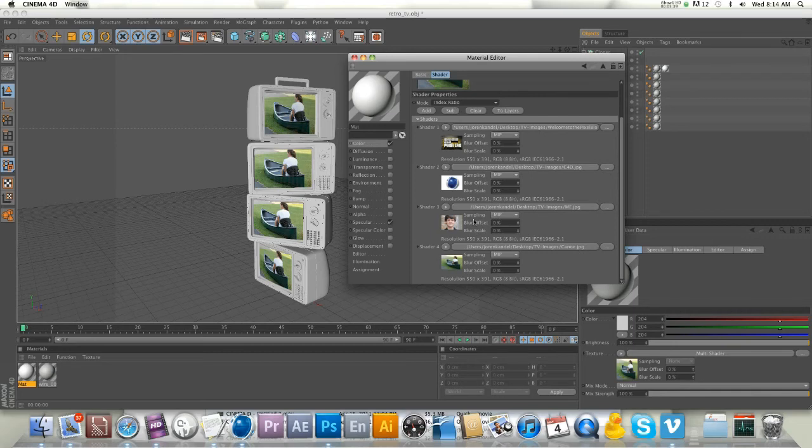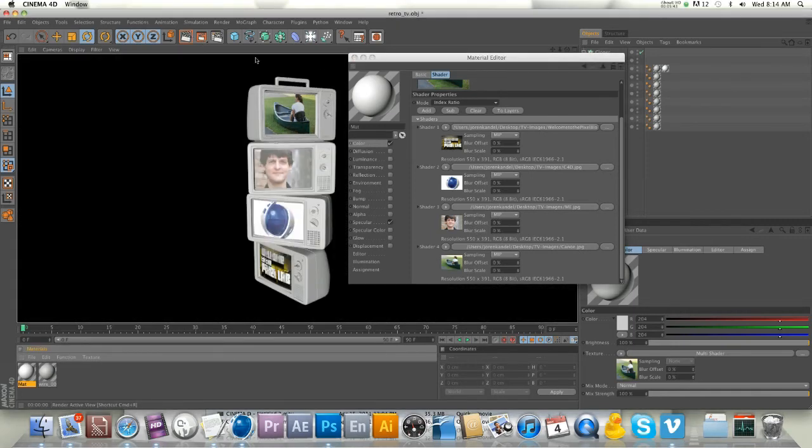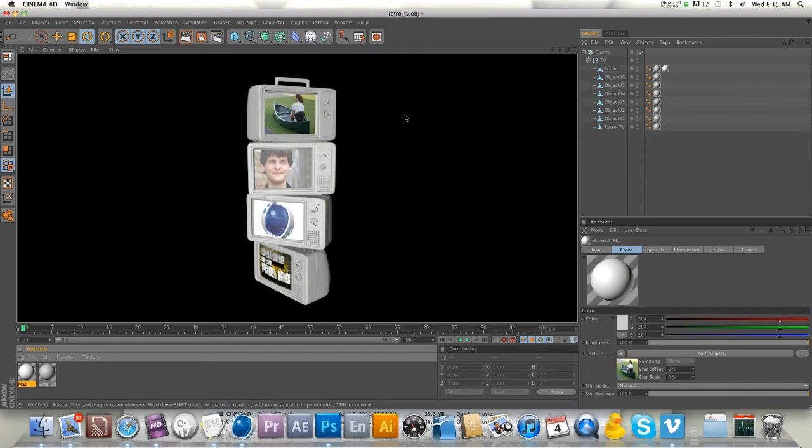After we switch to index ratio, it's going to apply each of these in a systematic order to every clone. If we hit render, there you go. Can't tell you how excited I was when I first figured this out - to be able to make a cloner object with a specific image applied to each different one, man, that's just awesome.